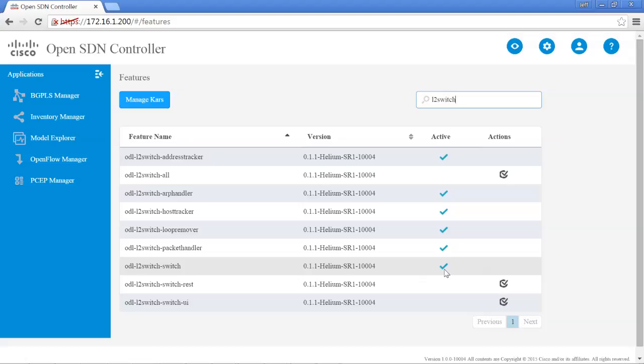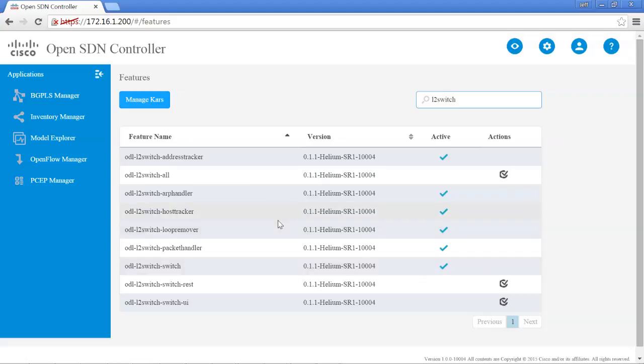This is basically identical to what you would do when you're working with OpenDaylight Helium and you're working in the Karaf when you're doing an install. So you can certainly do that. The Cisco OpenSDN controller does allow you, and that's what I mentioned in the lab guide, is if you want to actually look or work with the Karaf portal, you can certainly do that. It's something that I usually don't do because this interface is much cleaner, but you can certainly do that.